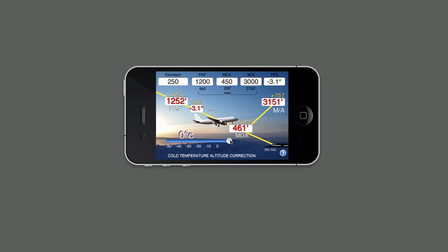Once you receive the ATIS and implement the temperature, you merely slide down the scale until you achieve your temperature — in this case, minus 21 degrees. So your 1200 FAF is now 1337 feet, because you had to add 137 feet for your 21-degree temperature correction. You'll notice that the 3.1 has also added 0.4 on your slope for the flight path angle, now making it 3.5. The MDA is 479, and your 396 is added to your 3000, yielding a 3396-foot missed approach. Having it displayed in this method, the pilot can readily see what is expected for this particular approach at this given temperature.